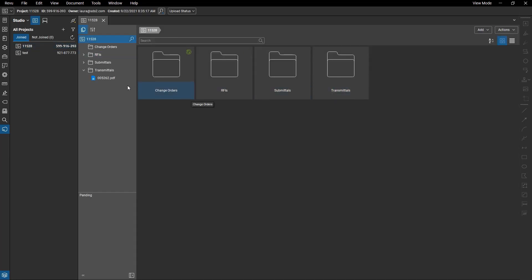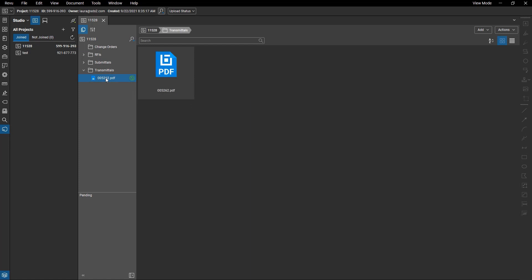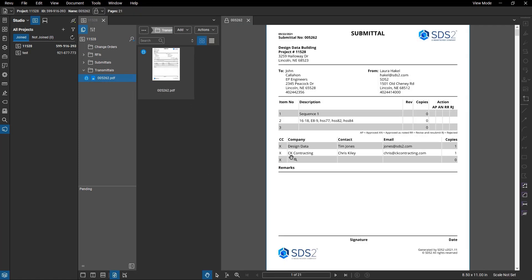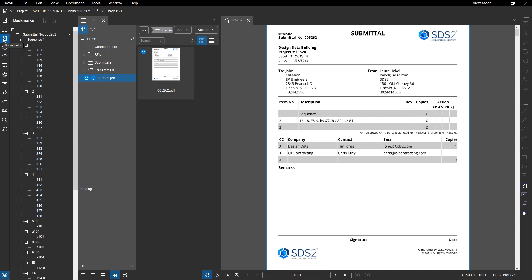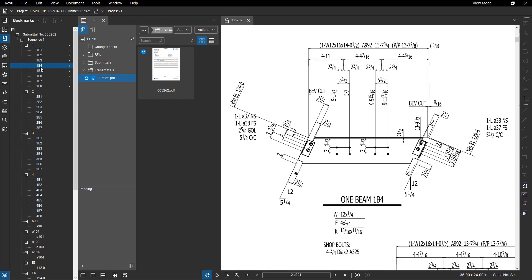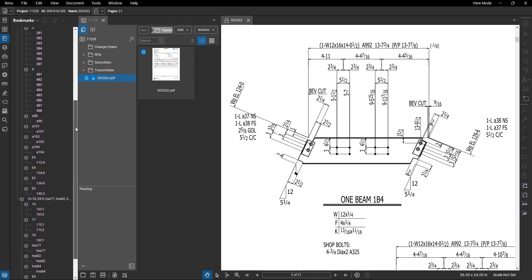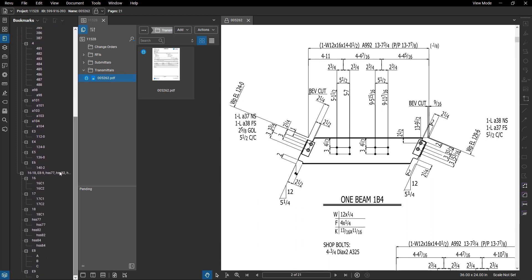I'll log in to my Studio Prime license and then select which one I want to take a look at. On the cover page, you'll notice the information that I filled out, including the company logo that I added. Over on the left side in the bookmarks, you see the grouping. I have everything that is in sequence 1, and then if I scroll down, you'll see everything that was in that grouping of two.